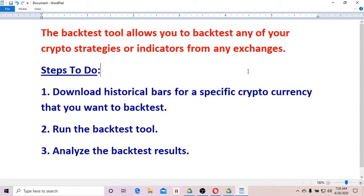Hey guys, it's Tim here. In this video I'm going to show you how to backtest cryptocurrencies from any crypto exchanges. Essentially, the backtest tool I'm going to demonstrate allows you to backtest any of your cryptocurrency strategies or indicators from any exchanges.